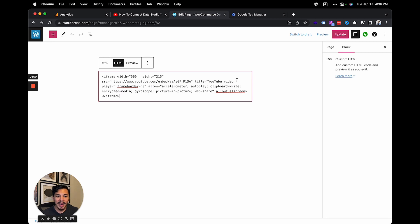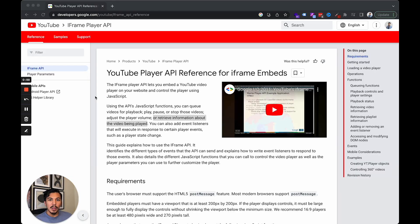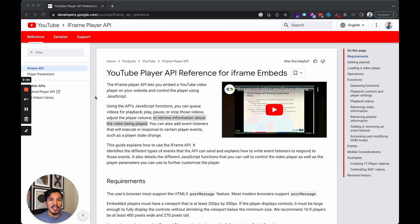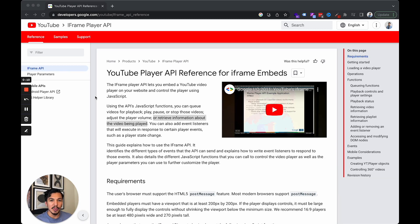Right now, as it stands, GA4 will not see any interactions with this video, and that's because there's one specific string of text that we need to add in order to make that happen. What this string of text does is activate YouTube's iframe API, which helps enhanced measurement automatically pick up information about the video title, the URL, and how much of it was watched.